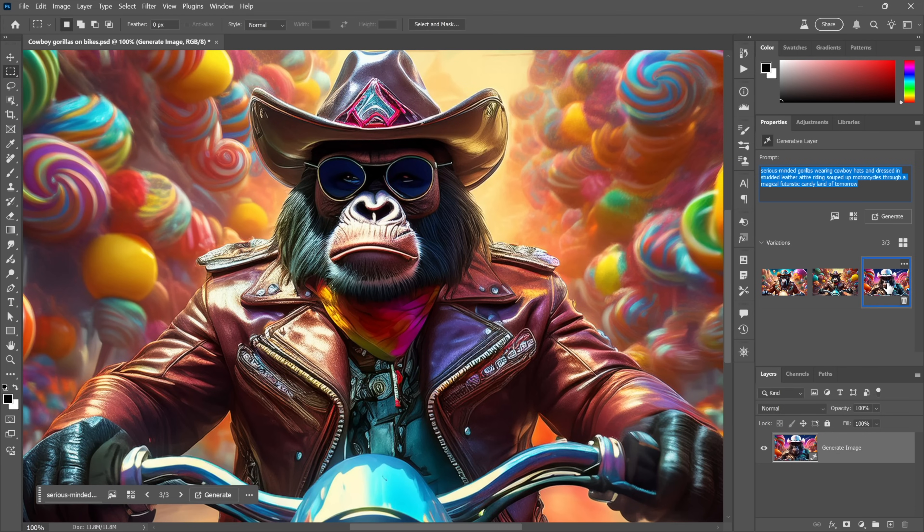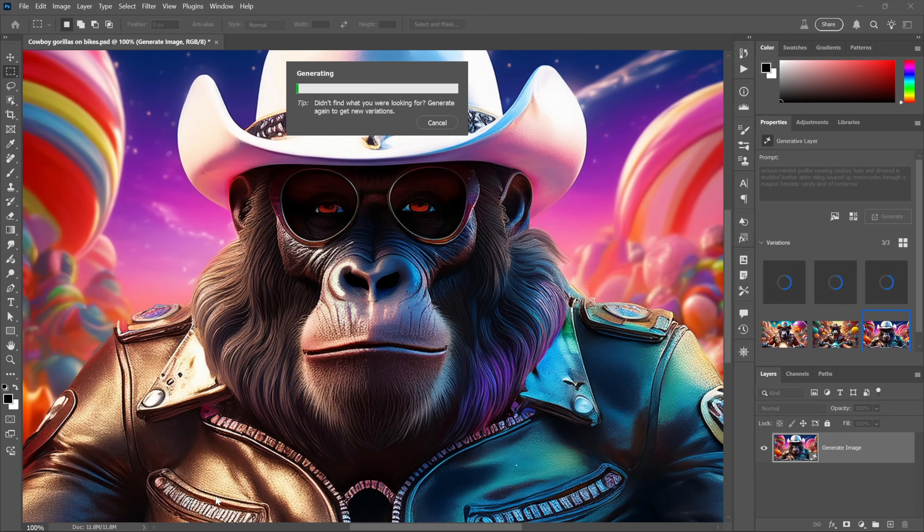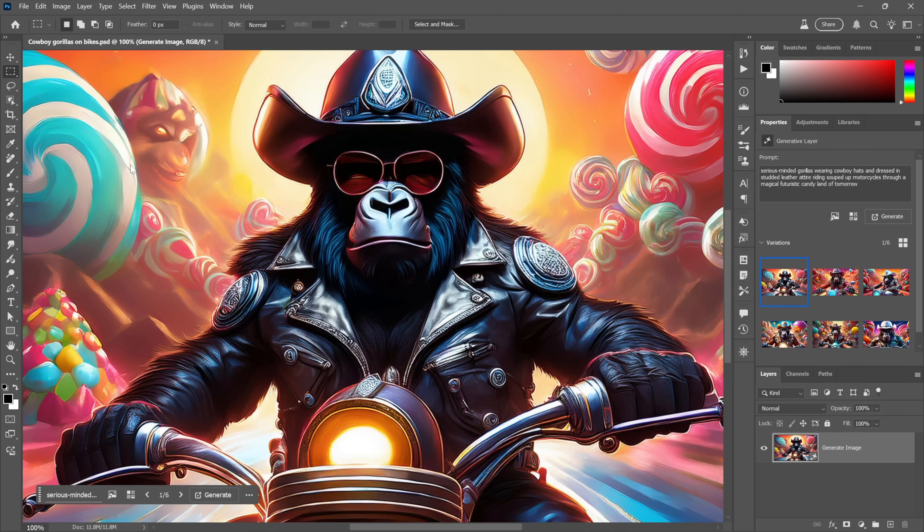You get three variations. The way things stand now, if I want more variation still, I would just click the Generate button. The amazing thing is how quick things are getting. Even when I'm just working with Generate Image right here, which is slower than Generative Workspace, it only takes about 15 to 20 seconds to get three more results.